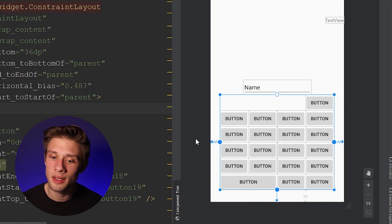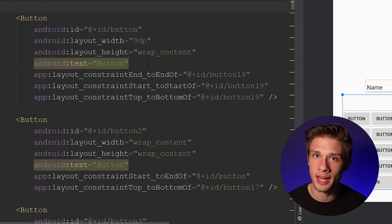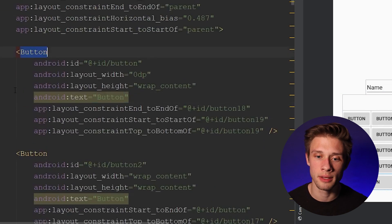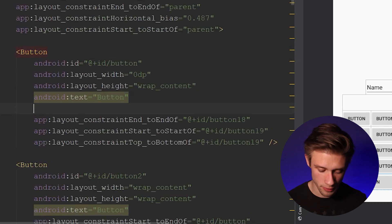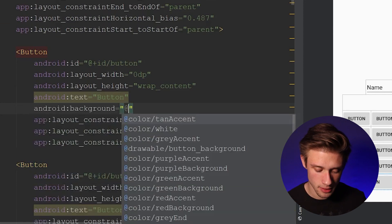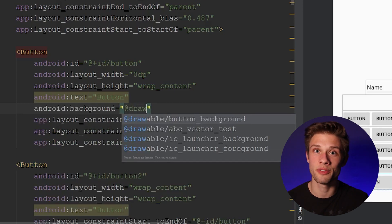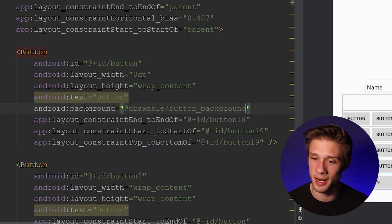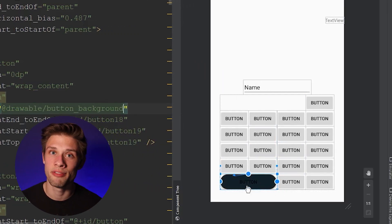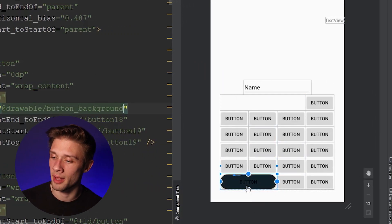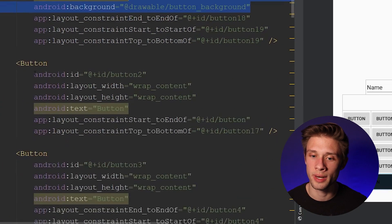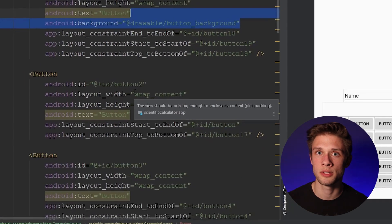Now we can apply the new button background resource. Find one of your buttons, come into that tag, type in android:background, then @drawable/button_background. Hit enter and you can see the drawable resource file is applied to the button. I'm going to copy this line of code and go through adding that background to all of our buttons.